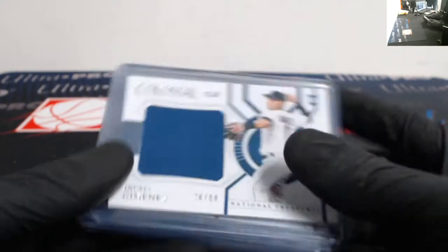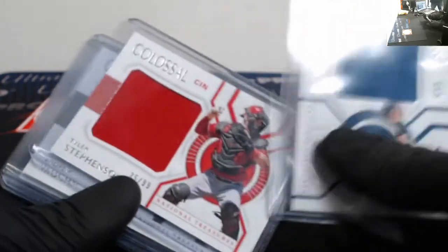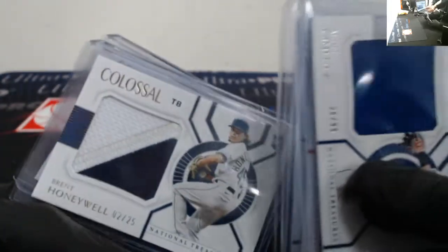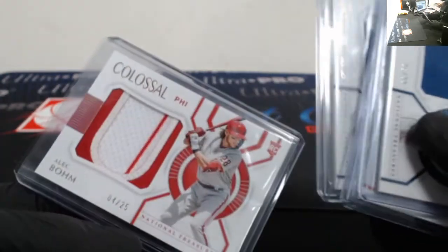Andres Gimenez out of 99, Tyler Stevenson, Andrew Vaughn, Brent Honeywell out of 25, and an Alec Bohm out of 25.